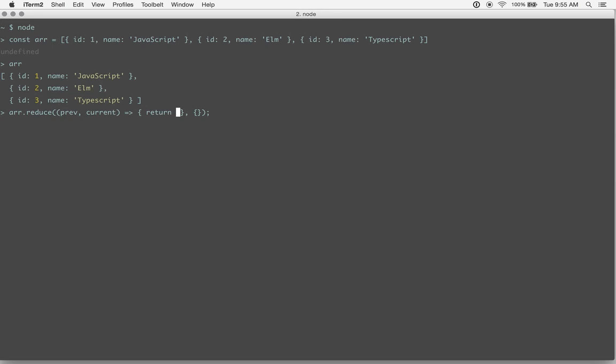And we're going to, at the end of this, we're going to want to return our previous state. But we're going to want to add on to the previous state as we're going through this.